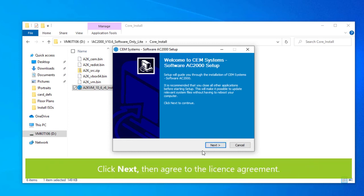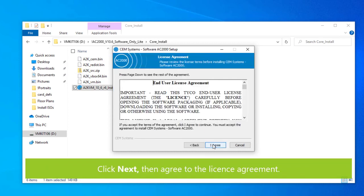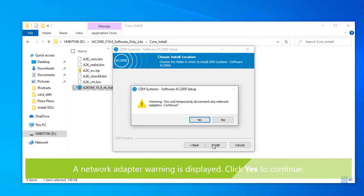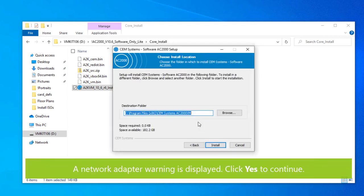The end user agreement window appears. Click I agree to continue. The system displays a network adapter warning. Click yes to continue.